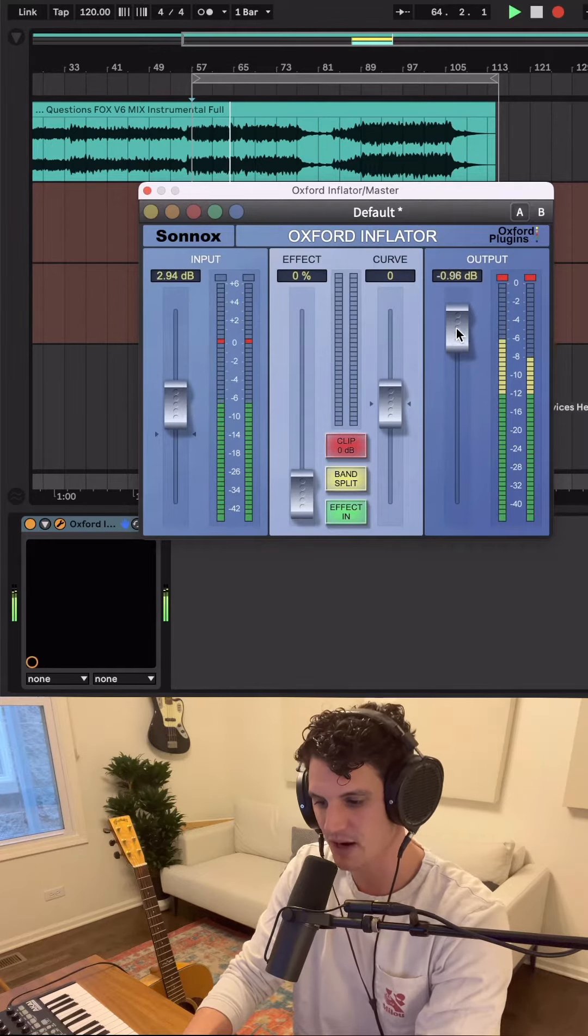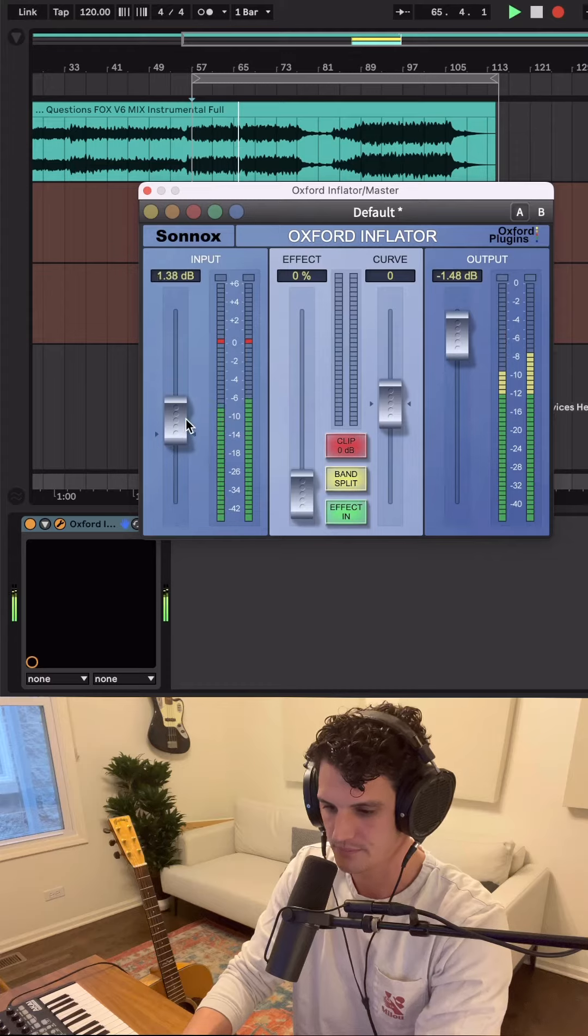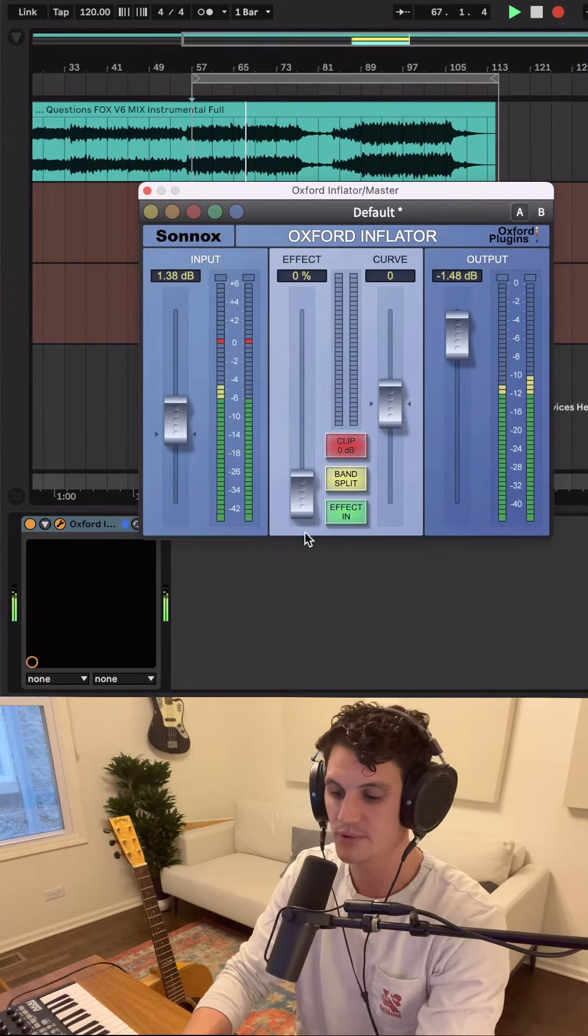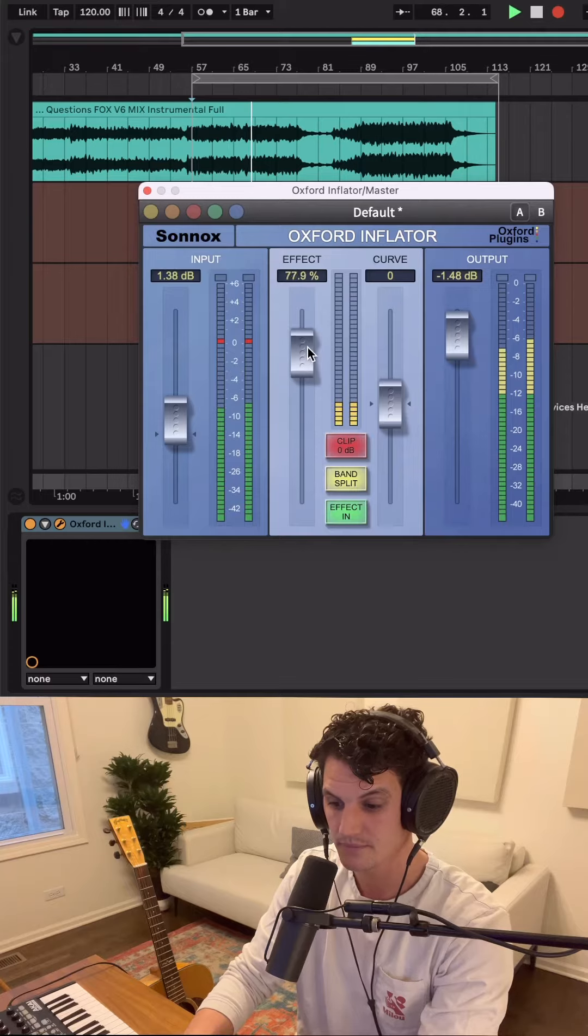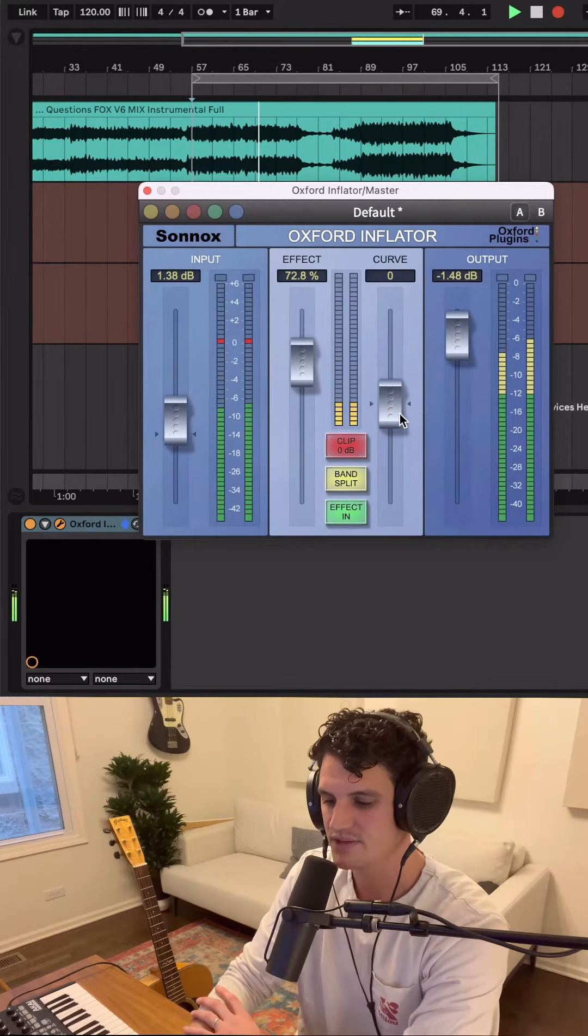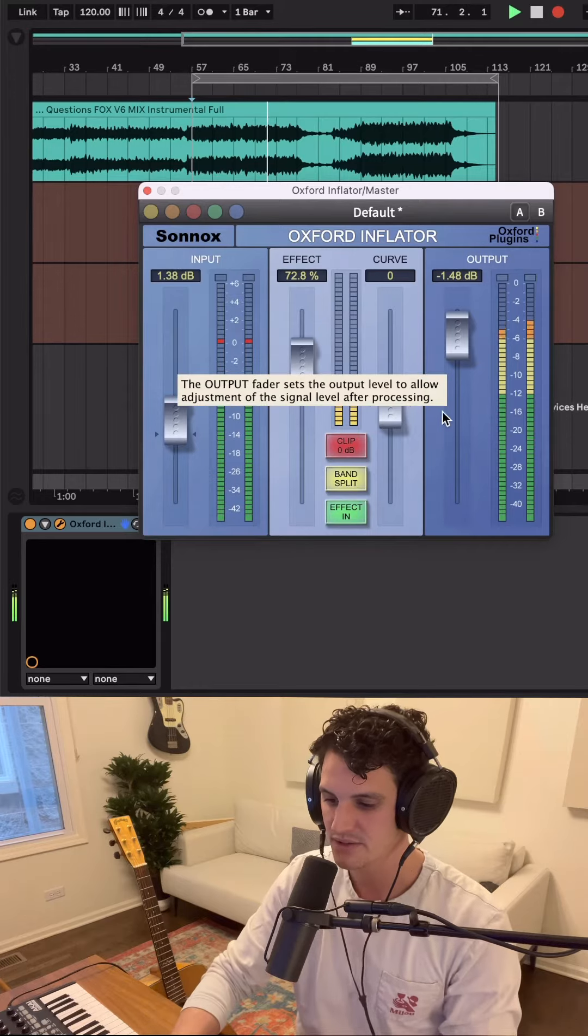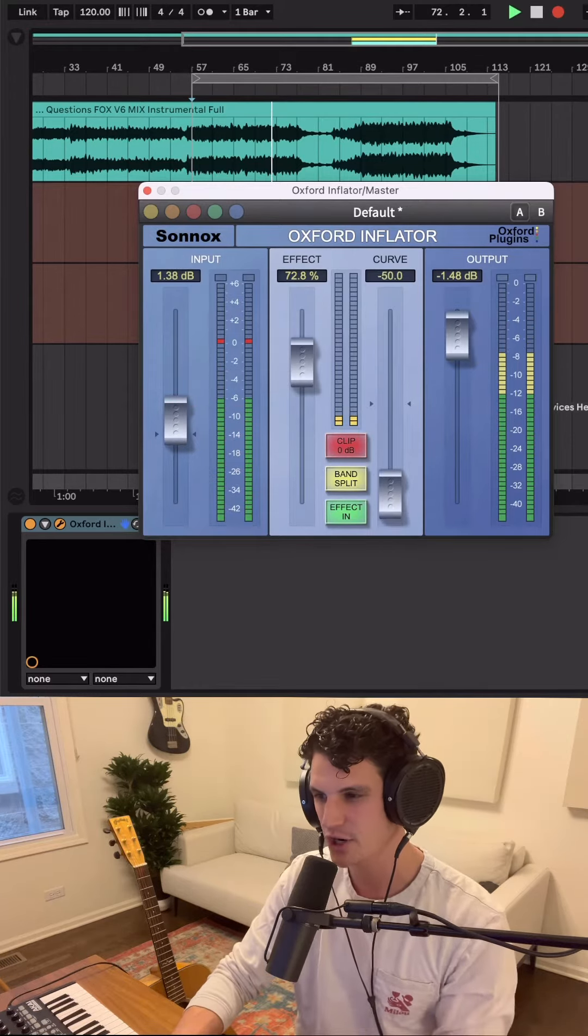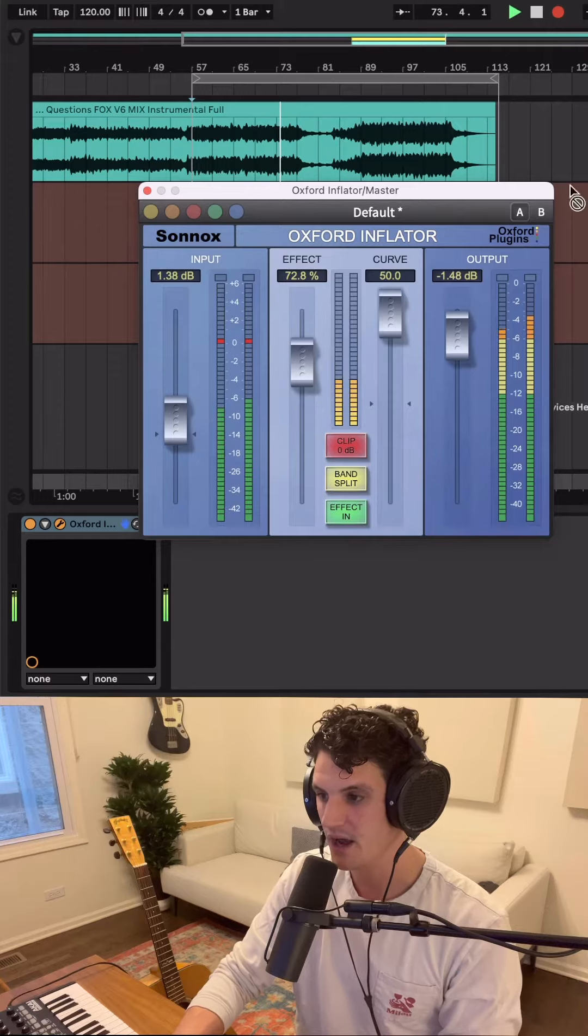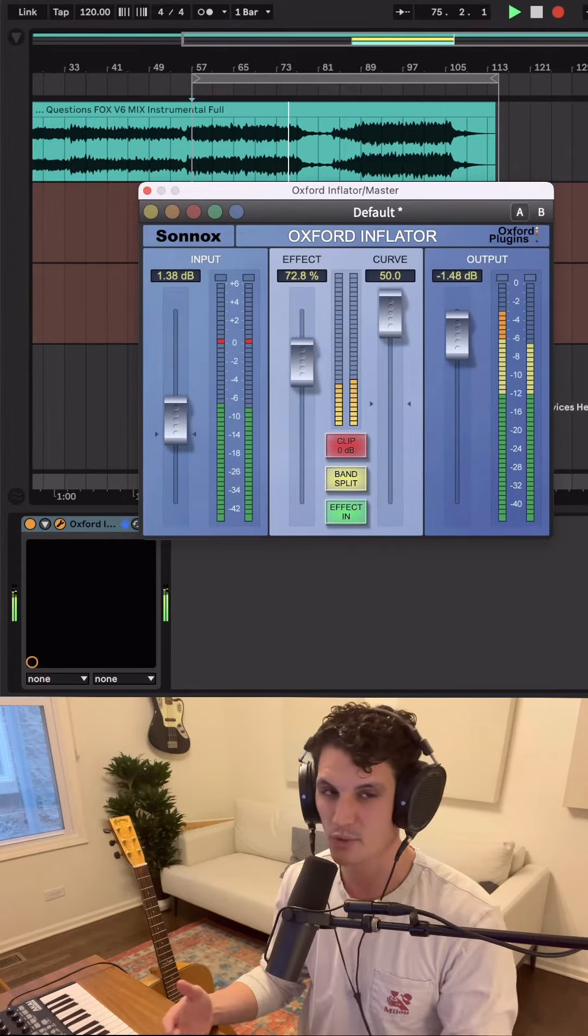Then you can back it off with this output fader. In this middle section we can push the effect of the plugin, and this curve fader gives us some control over the tonality. Down is going to be darker, more subtle saturation, and up is going to be crispier, louder, more noticeable saturation sound.